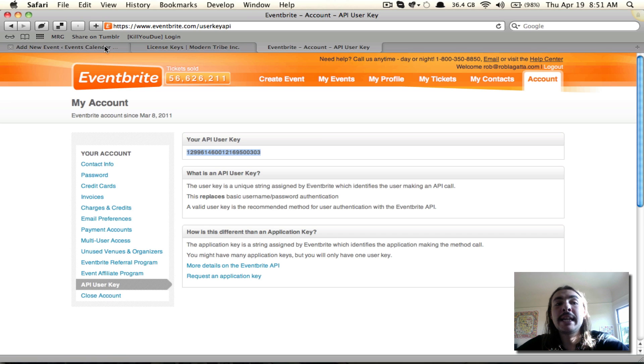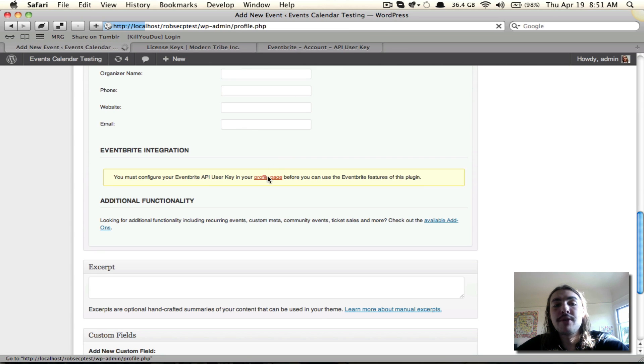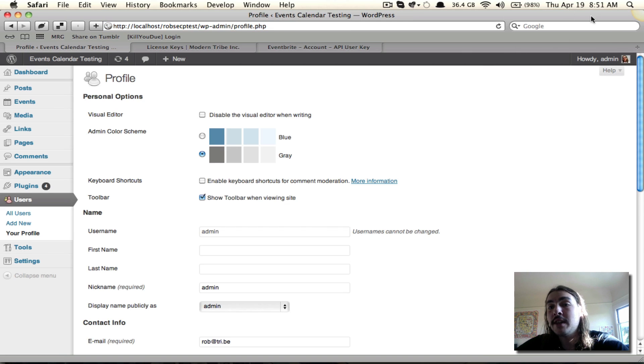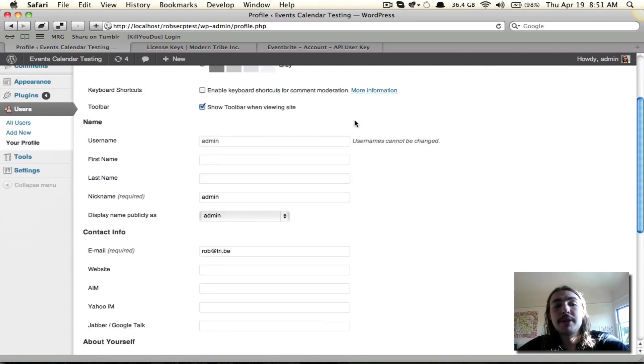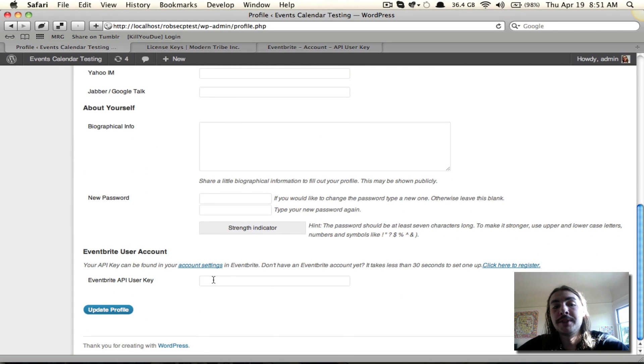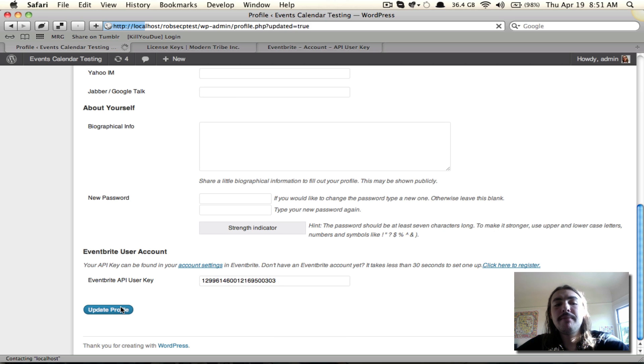And go back to the back end of your site. I'm going to click this link over to my profile page. I could also access it in the upper right-hand side of the page if I wanted to. And I'm going to scroll to the very bottom of my profile page, where I now see I have this Eventbrite user account field. Drop it in. Save.